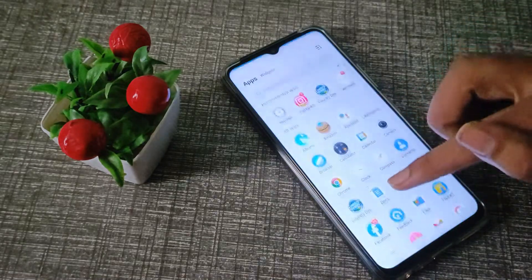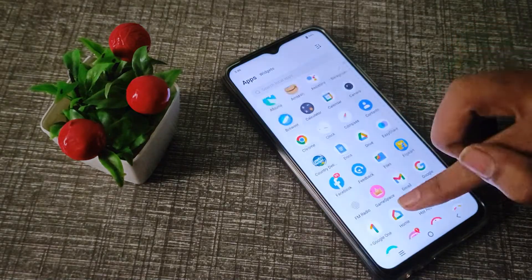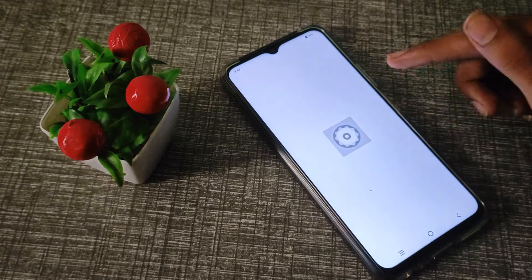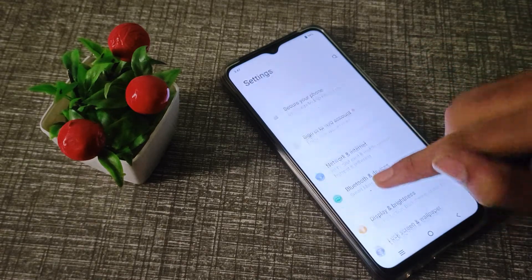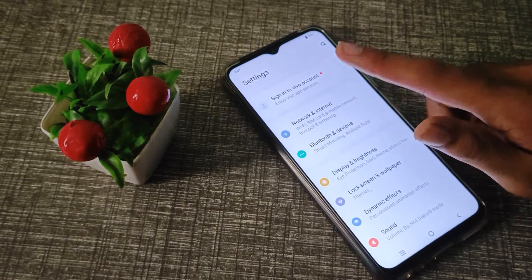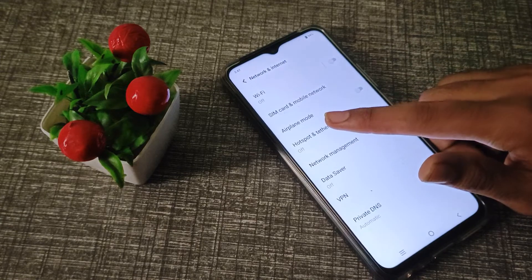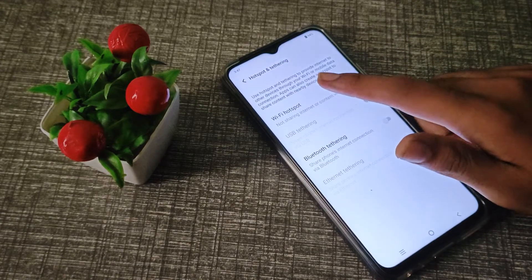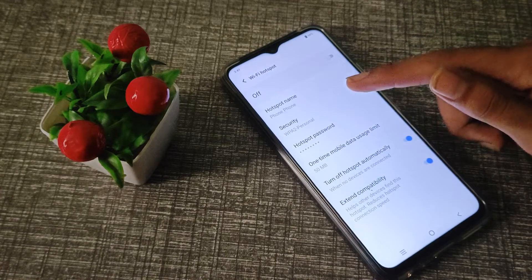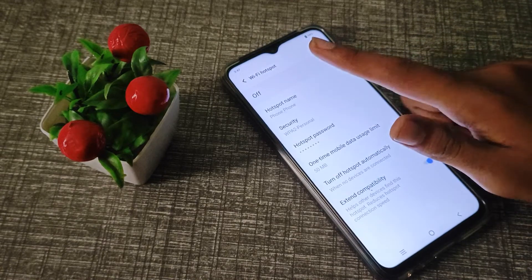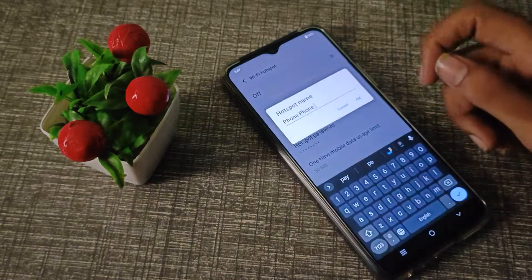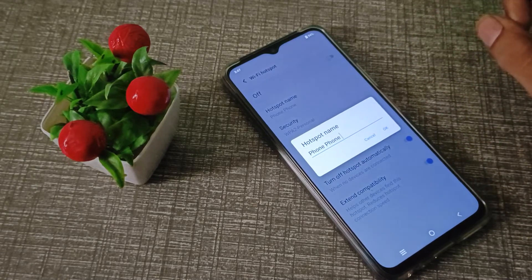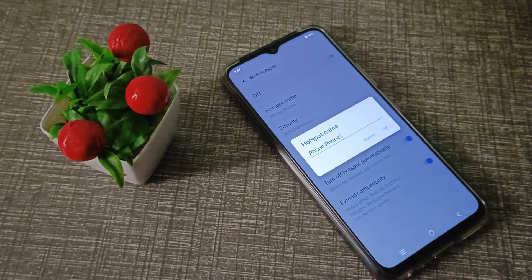First of all, open your phone Settings. Then click on Network and Internet, then click on Hotspot, then WiFi Hotspot. Click there and you can see the hotspot name field — in this case the hotspot name is 'Phone Phone'.